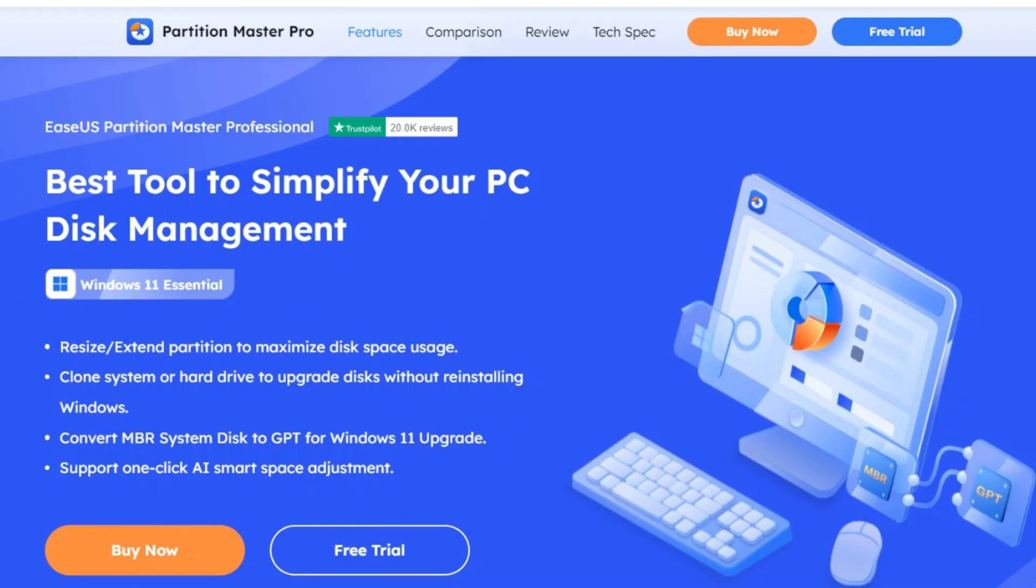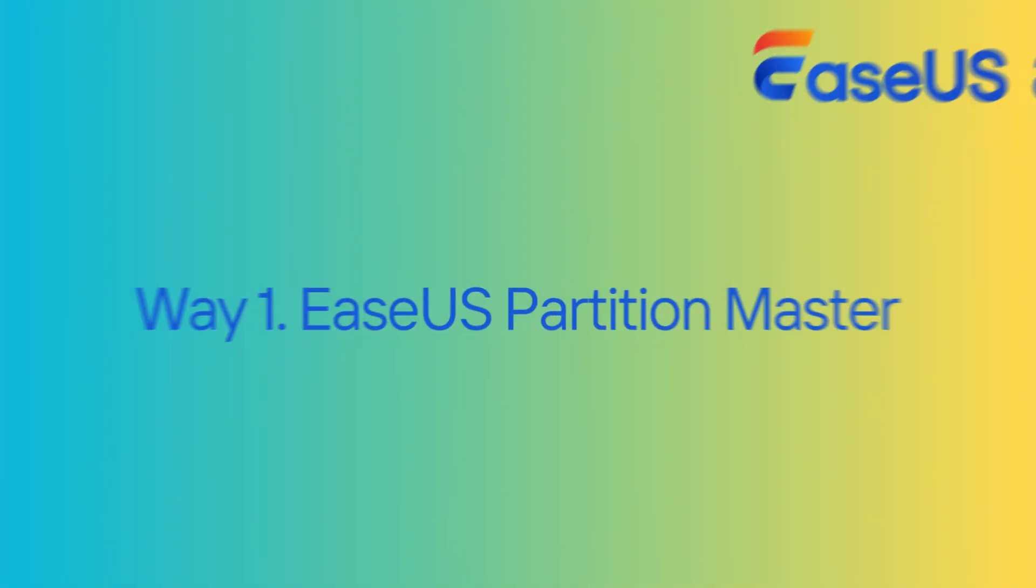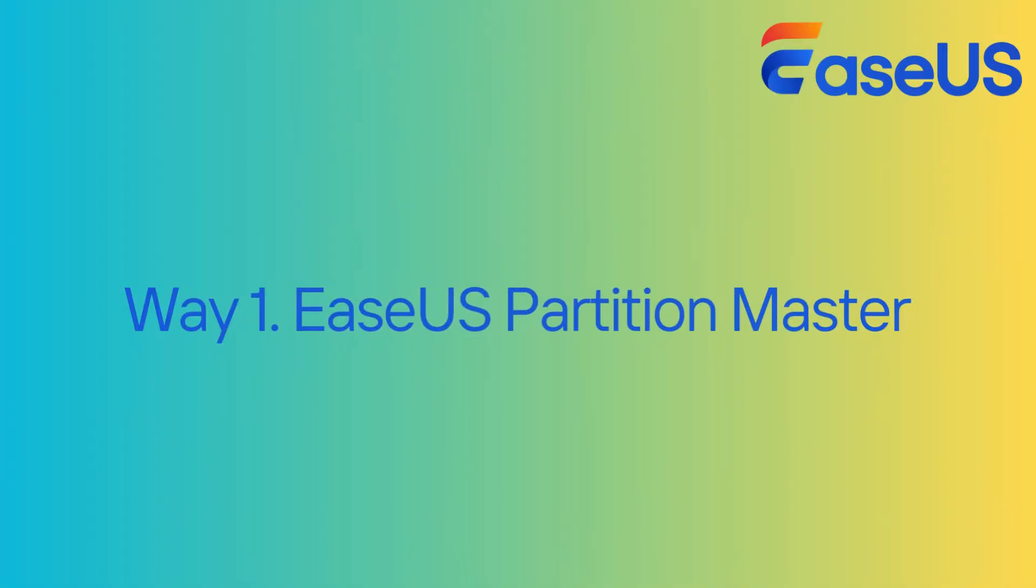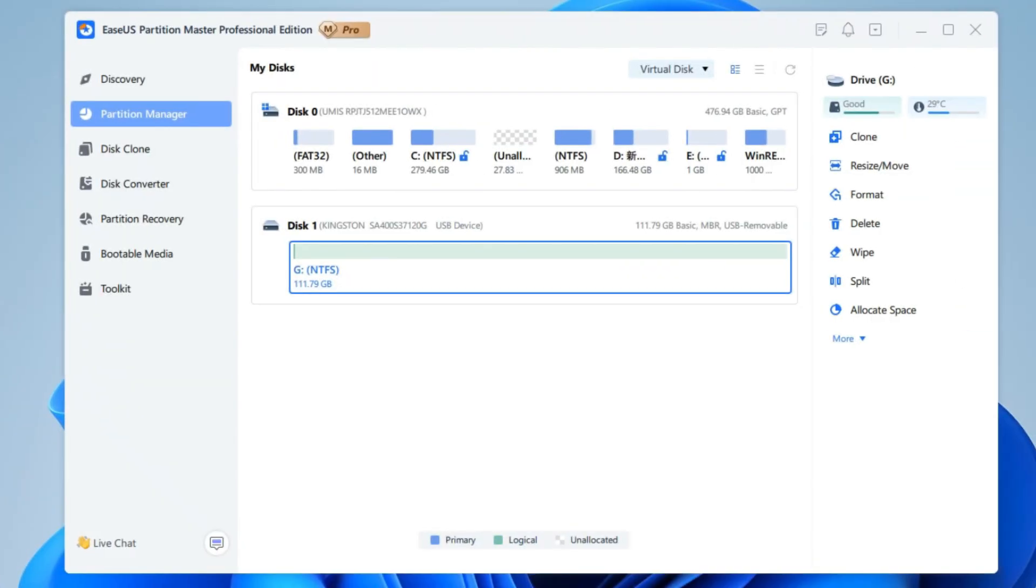Download and install this tool on your computer using the URL below the video. Then, follow the tutorial and use ESUS Partition Master to format your USB to FAT32. Launch ESUS Partition Master and navigate to Partition Manager.